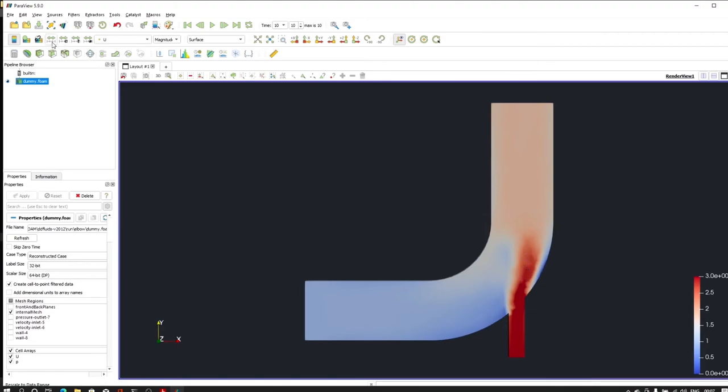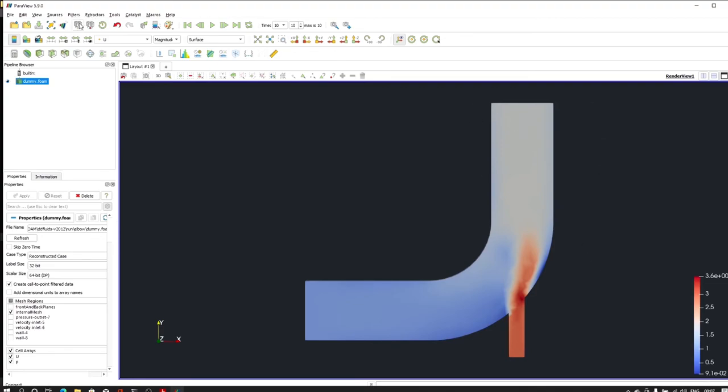So this is our final result. For more colorful representation you can change this legend colors, you can modify, you can create the streamlines that we have seen in the previous two tutorials.